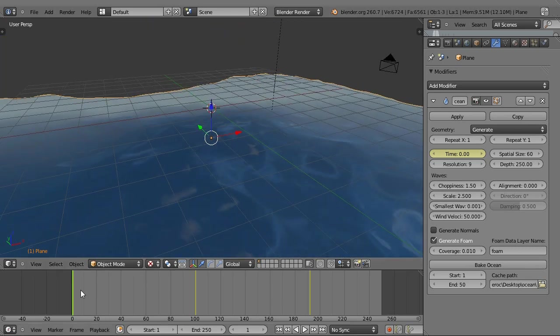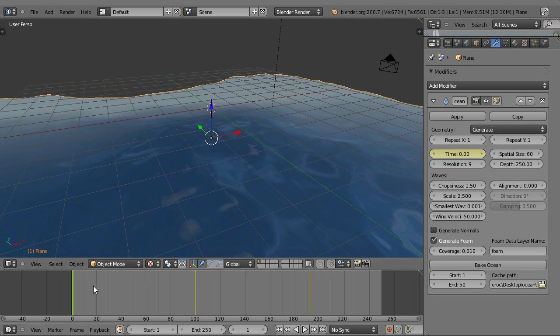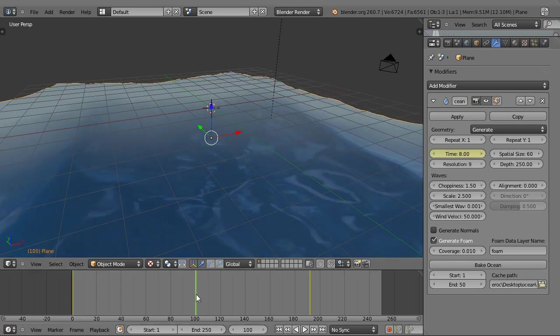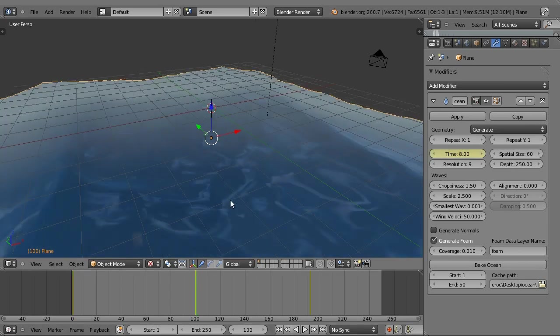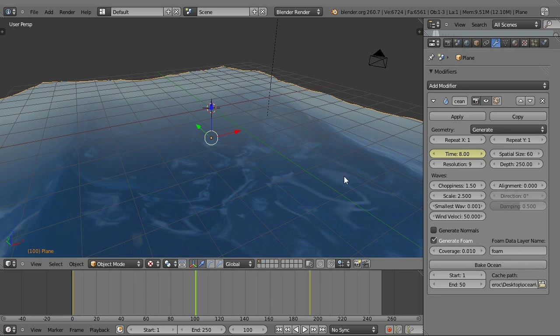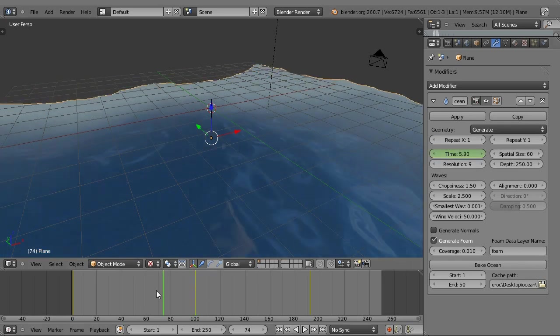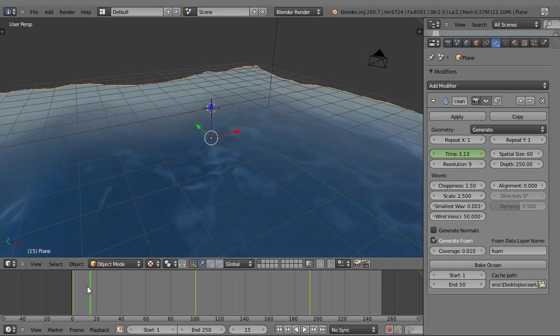To animate this, it's really simple. All you have to do is go to the first frame you want animated, hover your mouse over the time, and hit the I key. Go to the last frame you want to be animated, move your time along, keyframe it again by moving your mouse over and pressing I, and then it will animate the frames in between automatically.